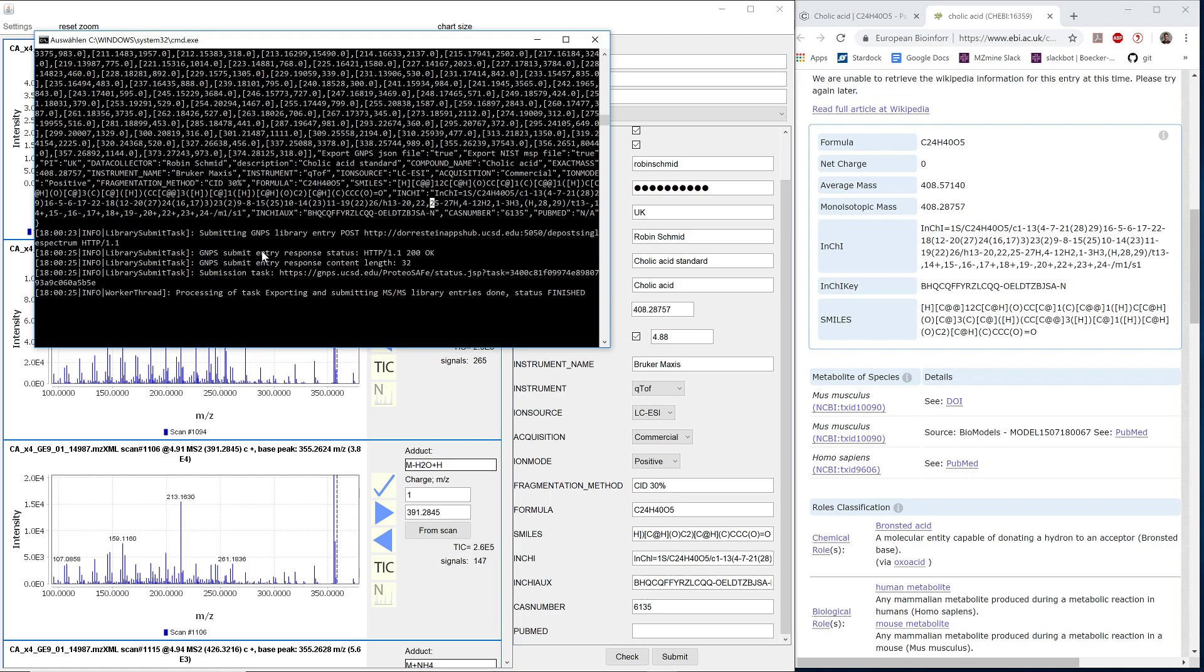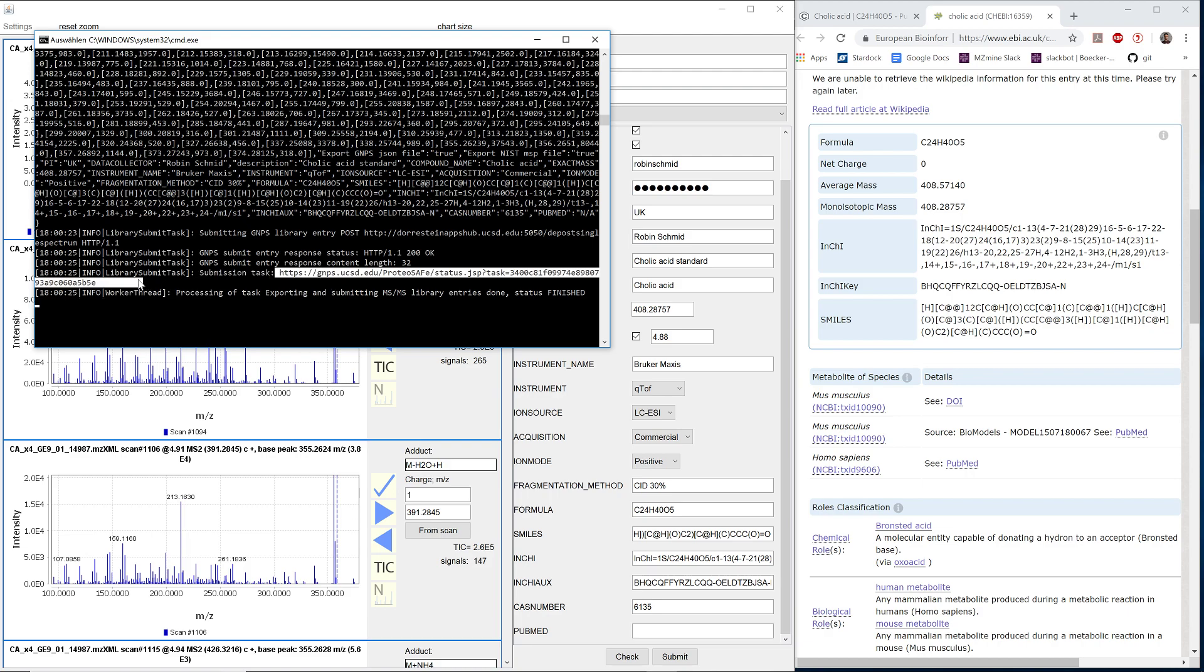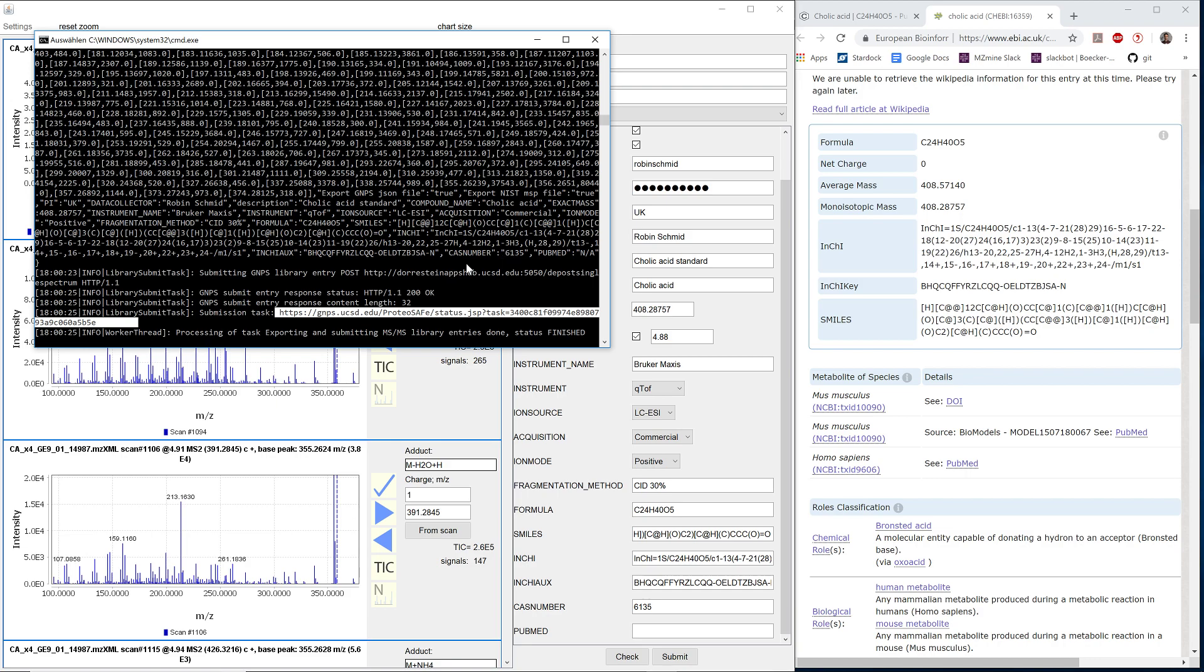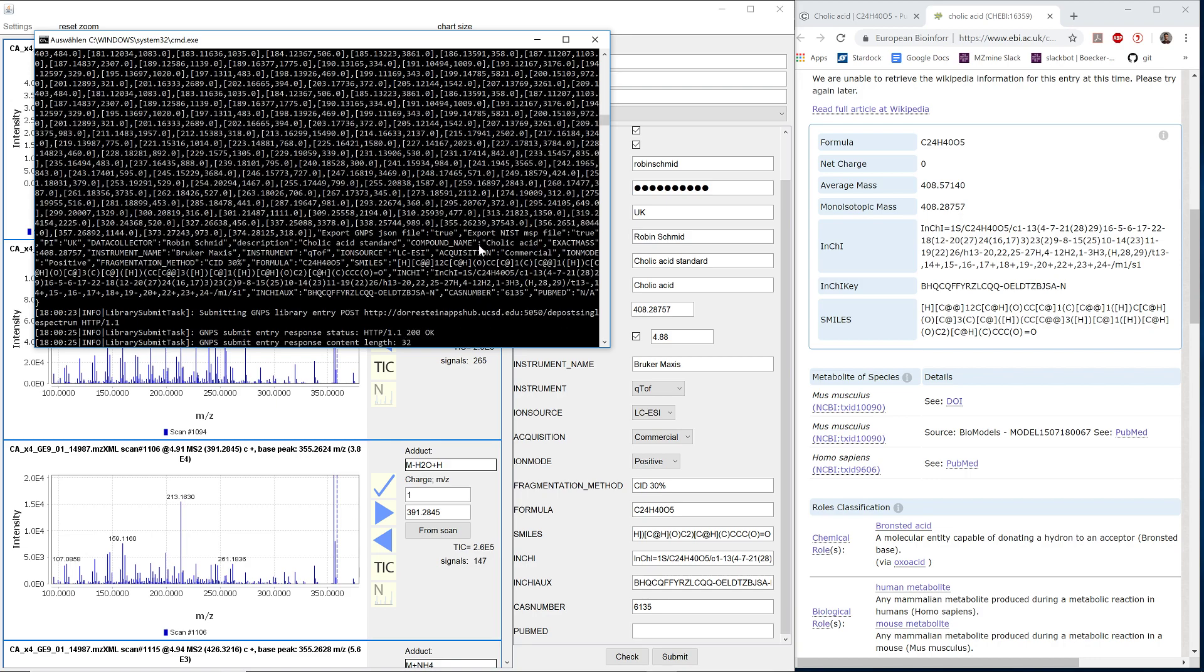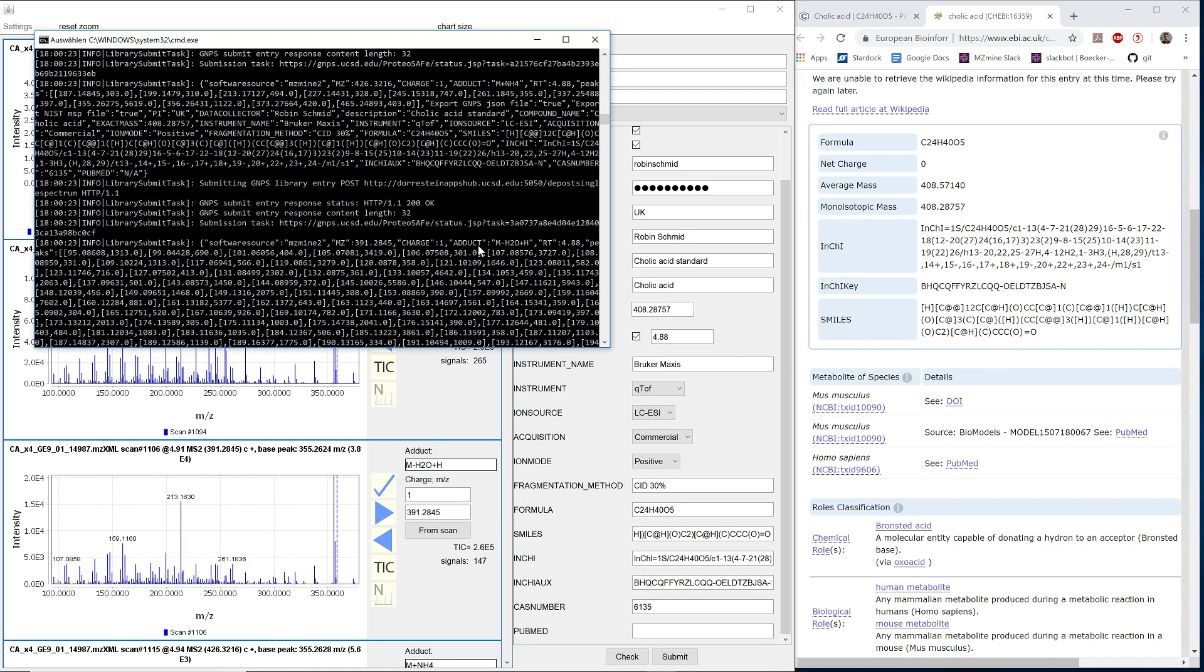We can read in the console, we can read the results. We can see that one of the results is here. First of all, the response was okay. And then we submitted it to this website. The entries are going to be in the library of GMPS then.